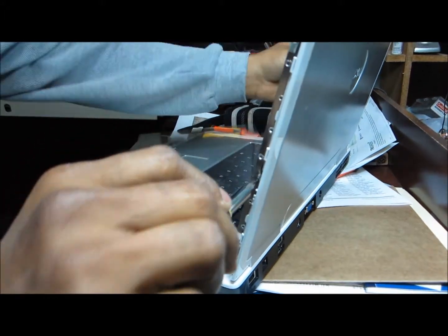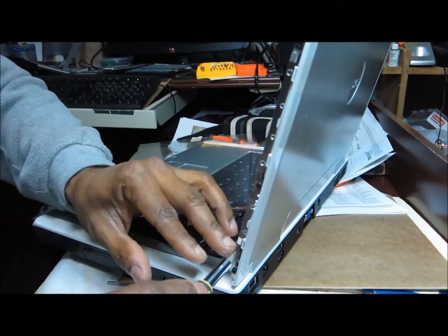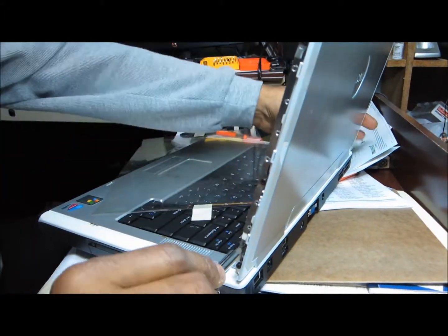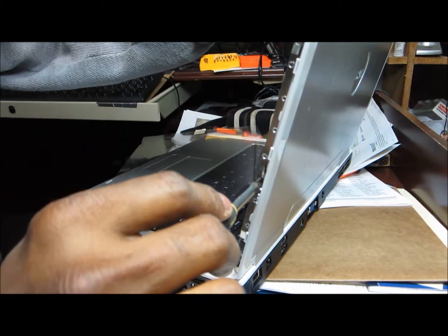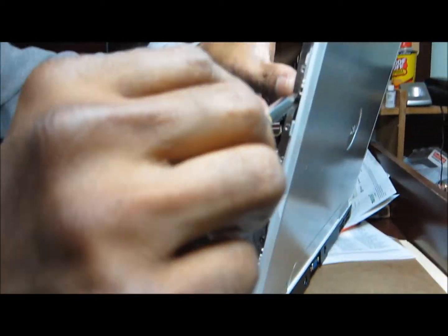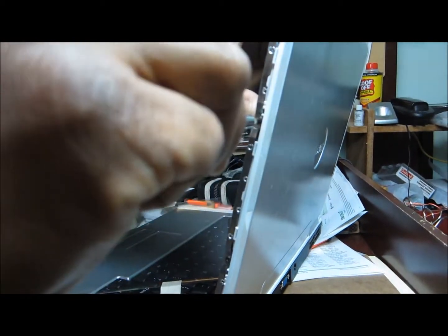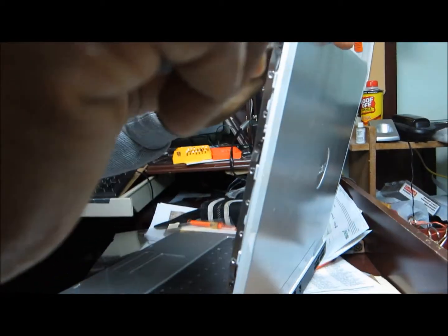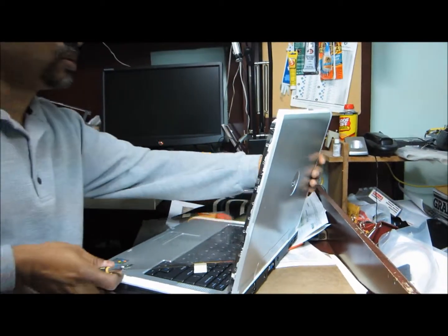So now I tighten all the screws. Once I got in place I can tighten all the screws. Don't put too much pressure.